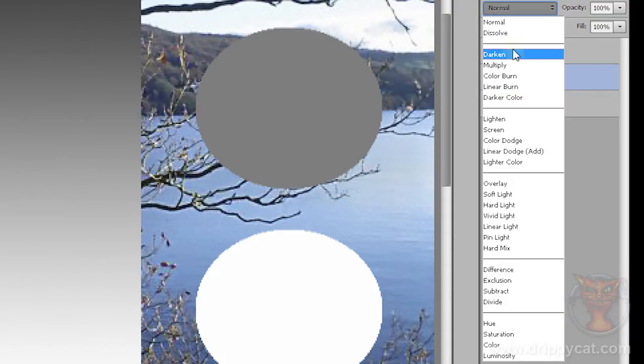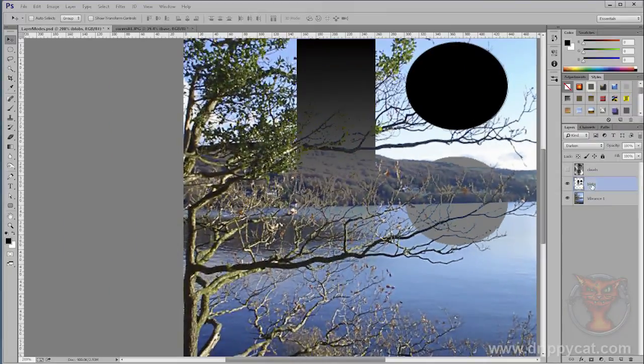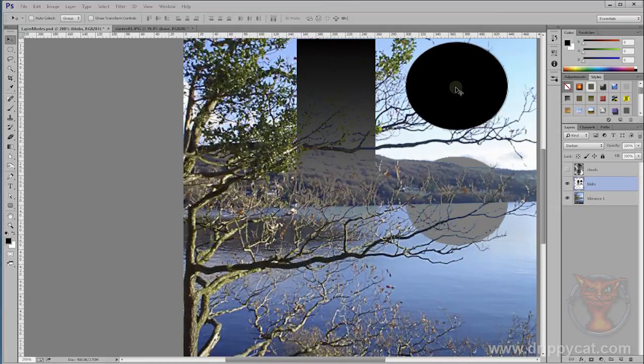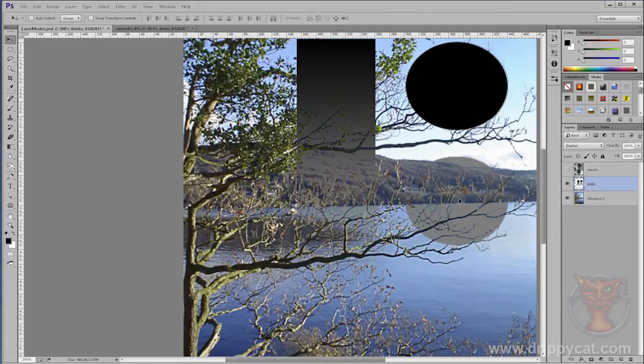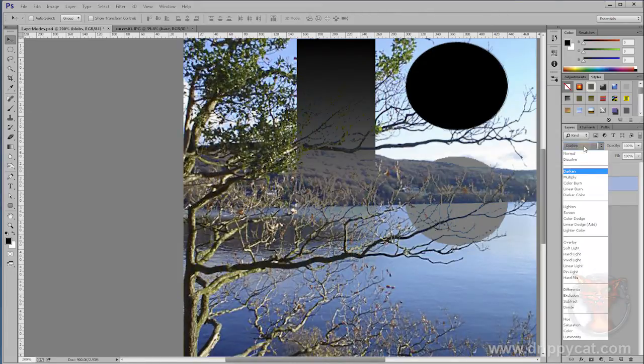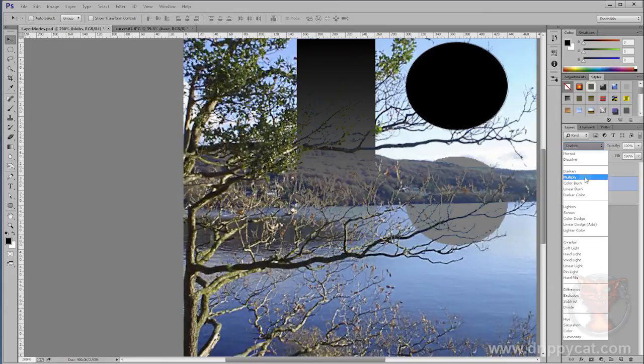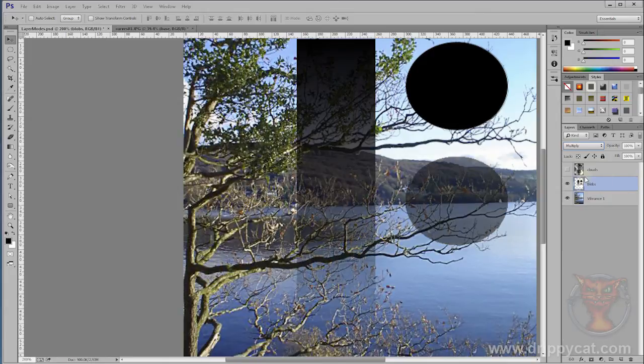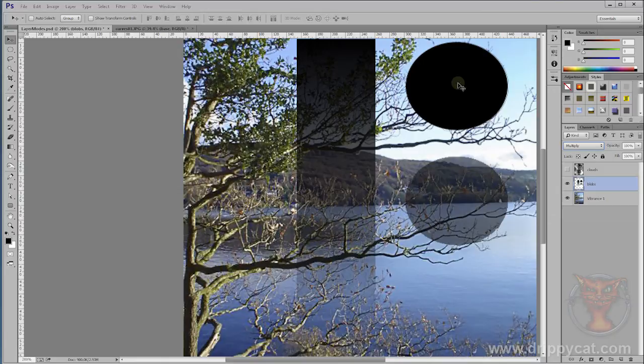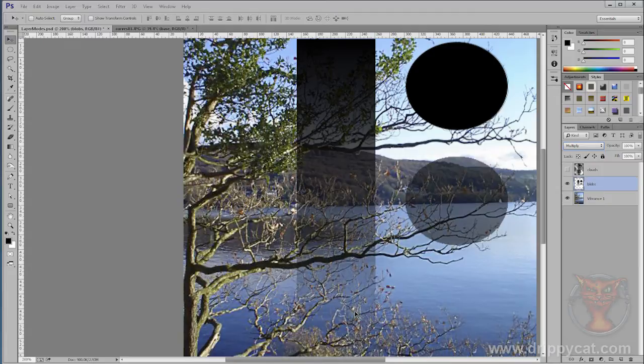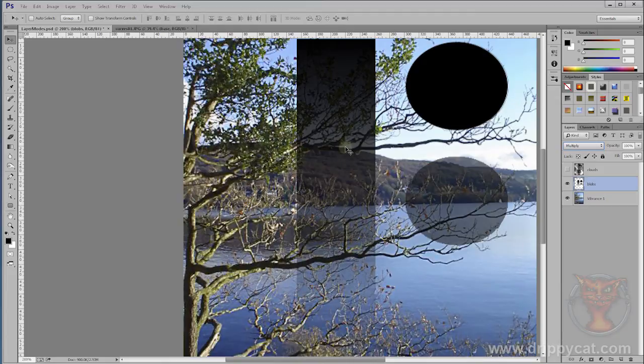Come up to darken. You can see that black blob has stayed black. The white blob has gone completely invisible. The grey blob is making things a little bit grey underneath and a little bit darker. But it's not a particularly nice mode. Compare that with multiply. That's working nicely. Black, completely black. White, completely invisible. But the greys in between, they're darkening the underlying layer in a way that I can use. Multiply is one of your main layer modes.